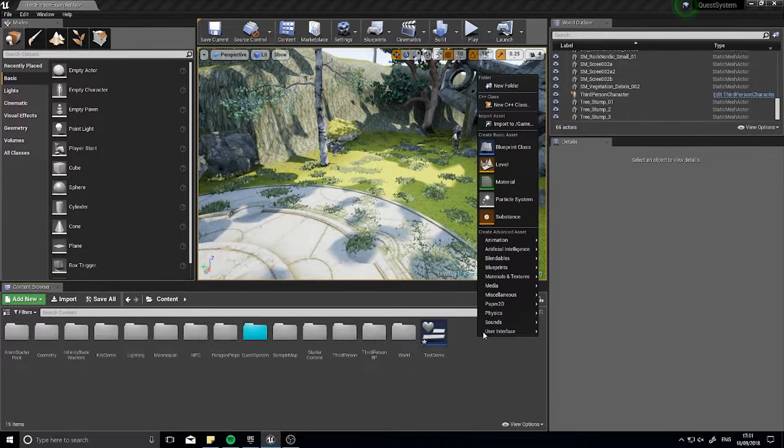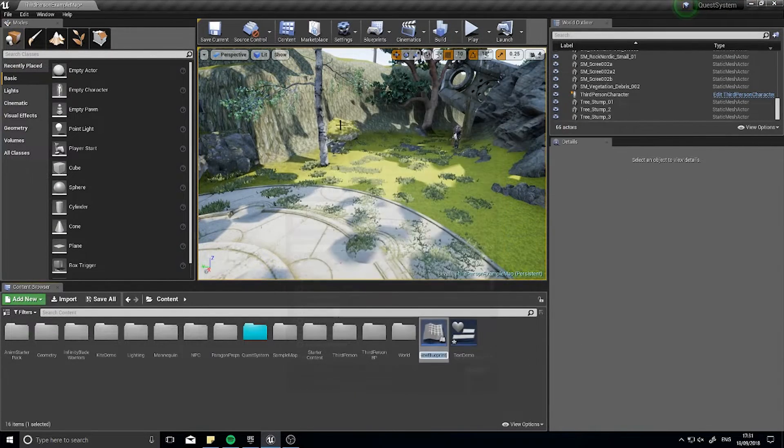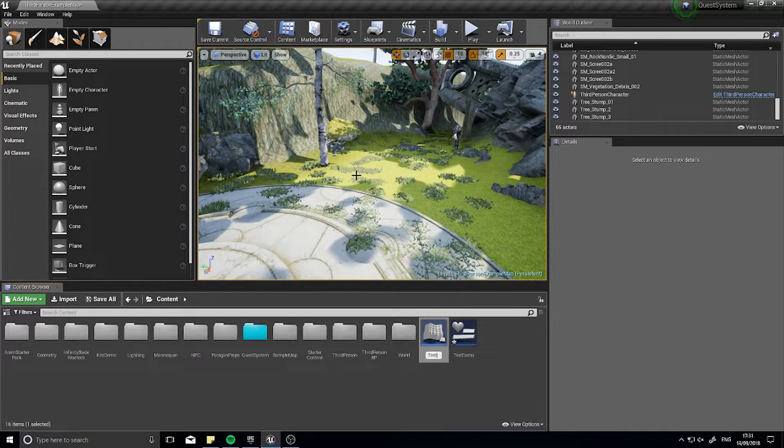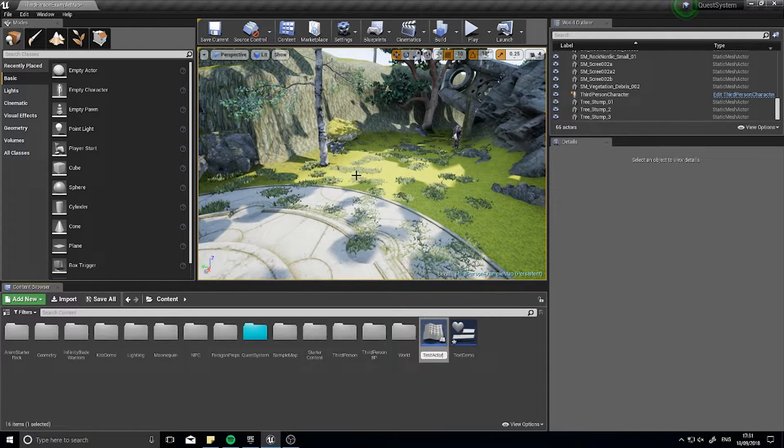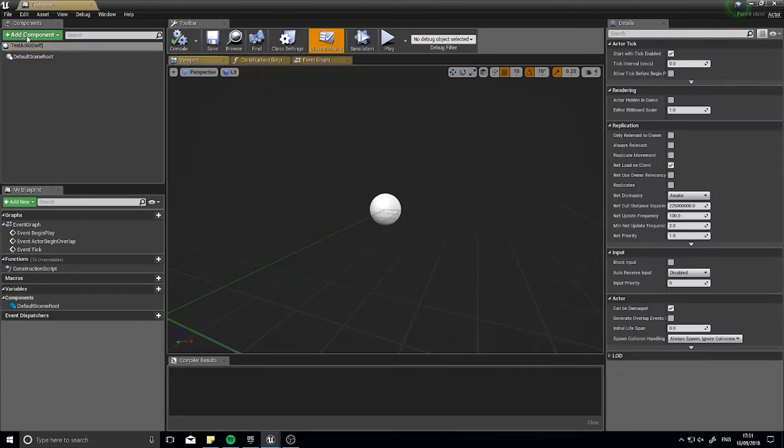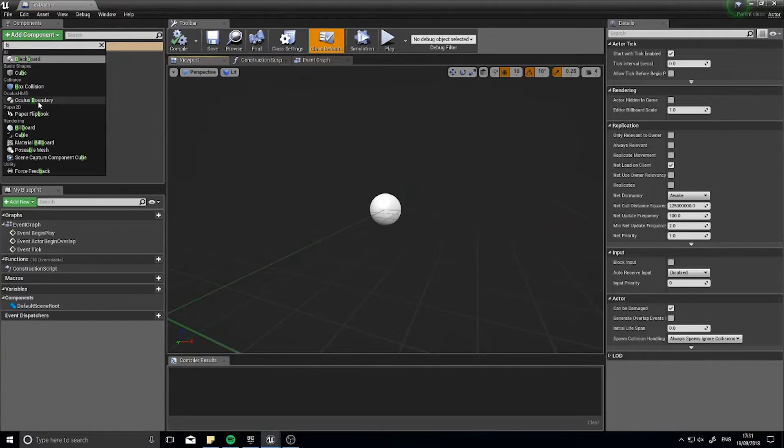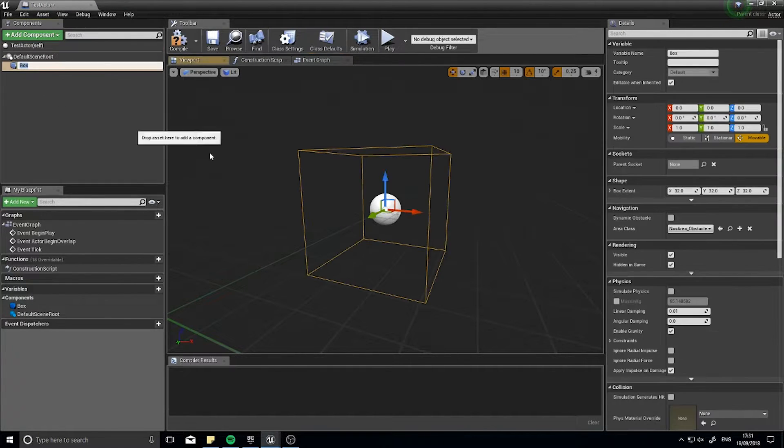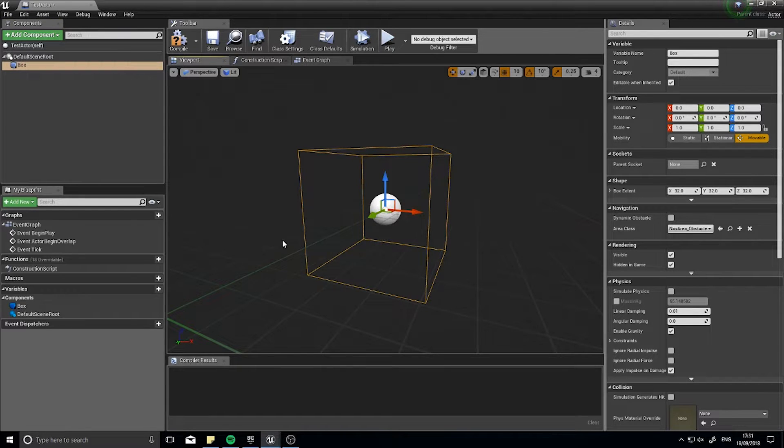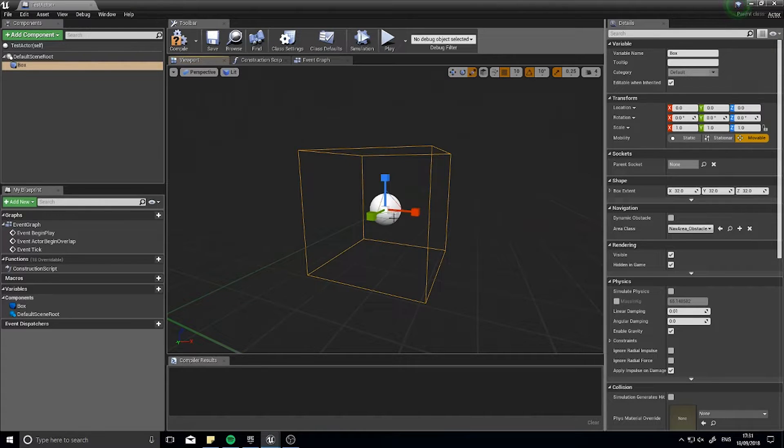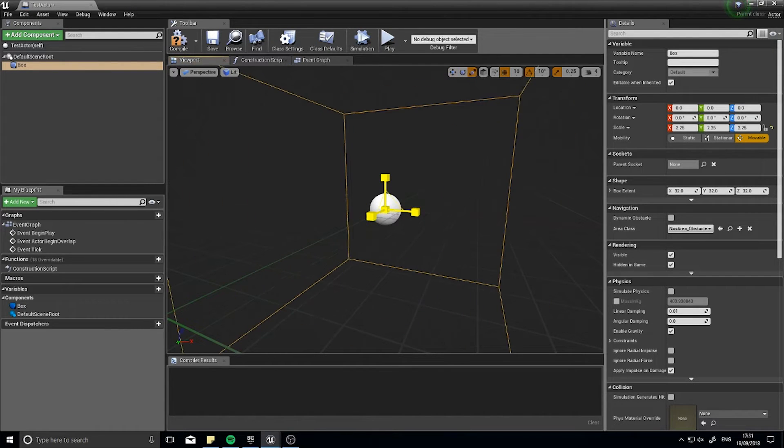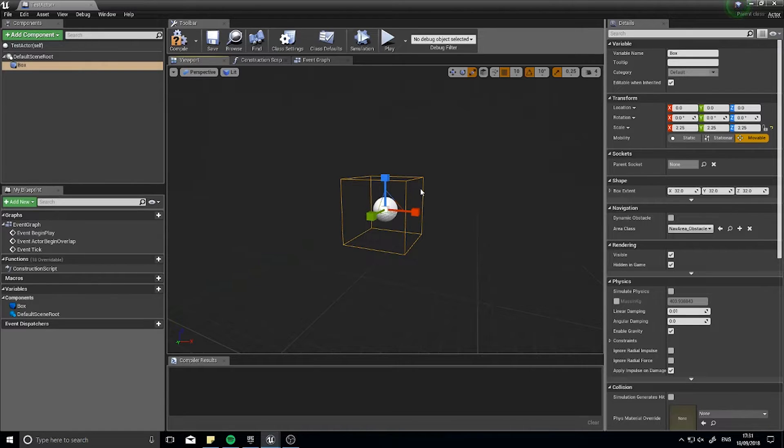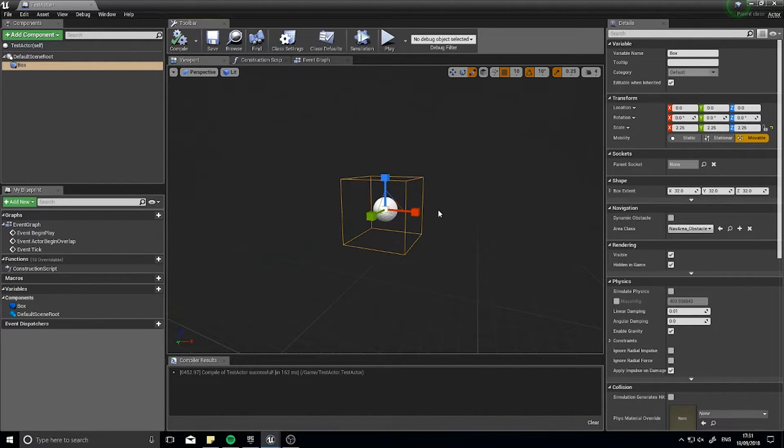And I'll make a little test actor. All I'm going to do is add a box collision to it. Yeah I'll leave it like that. So this chap, what's going to happen is when I walk into this box collision it's going to display that widget.